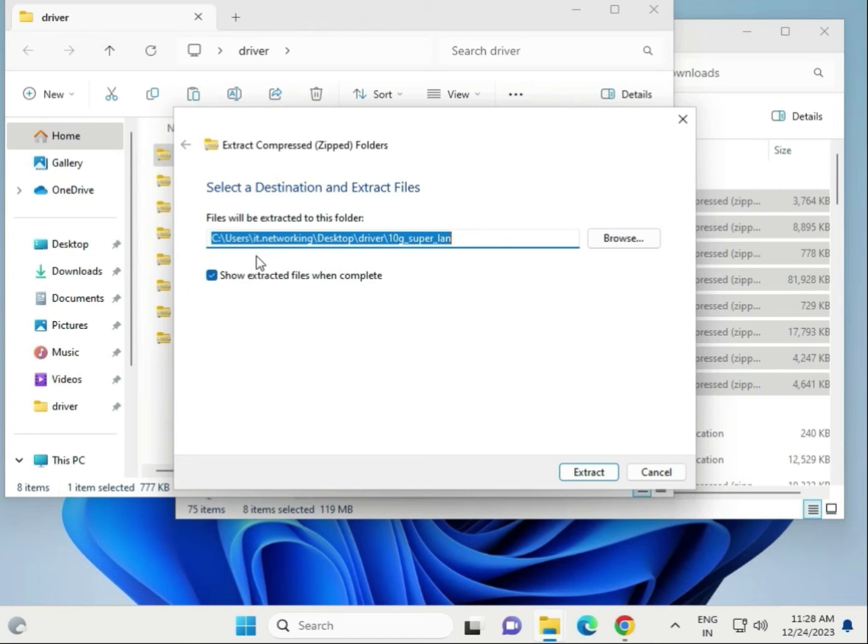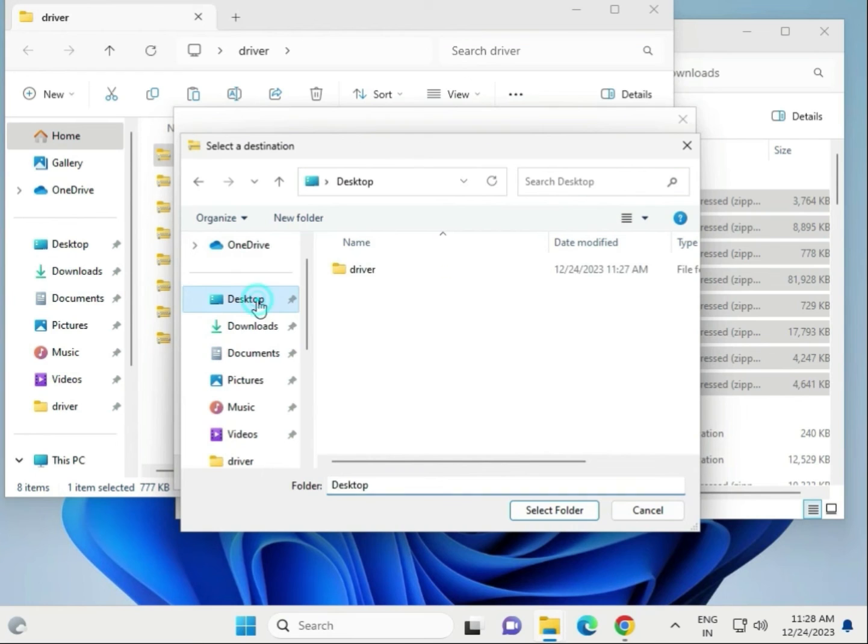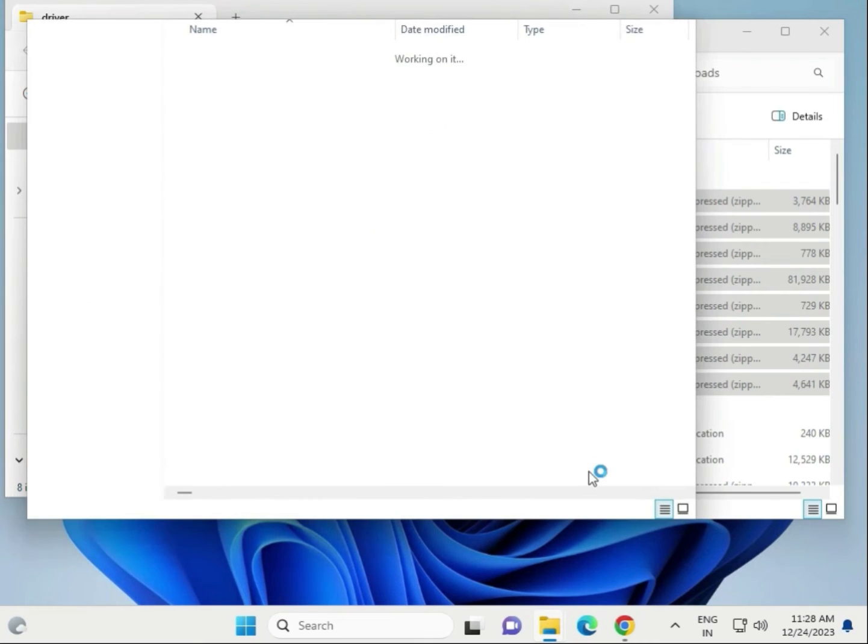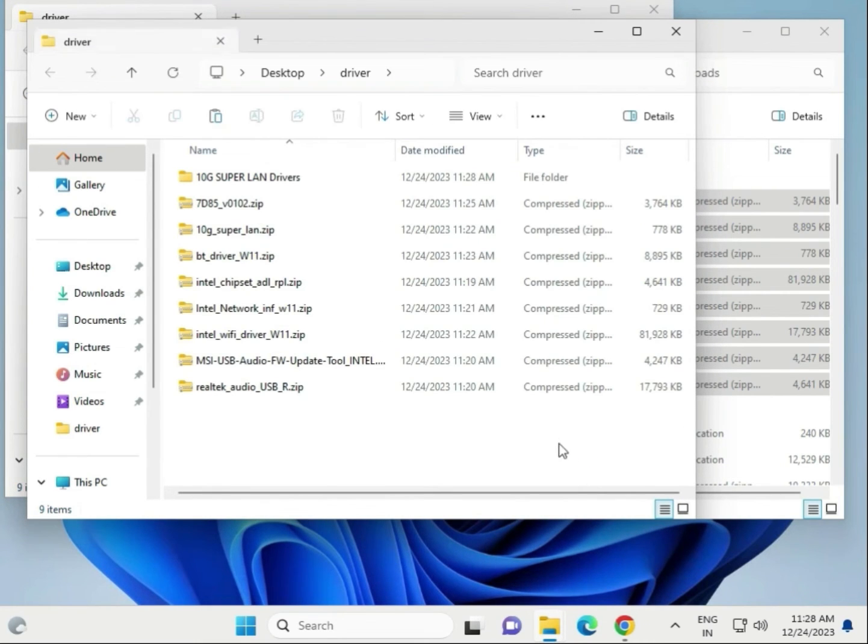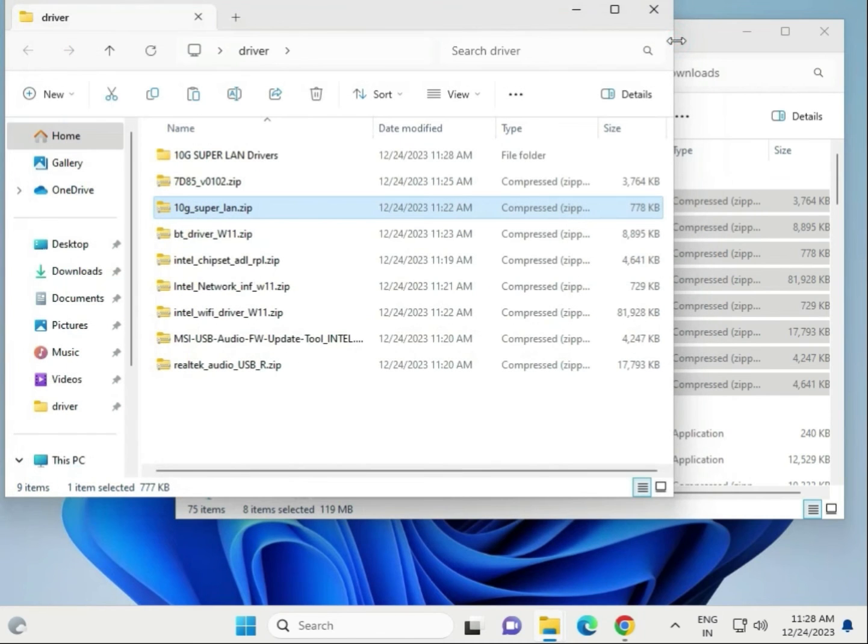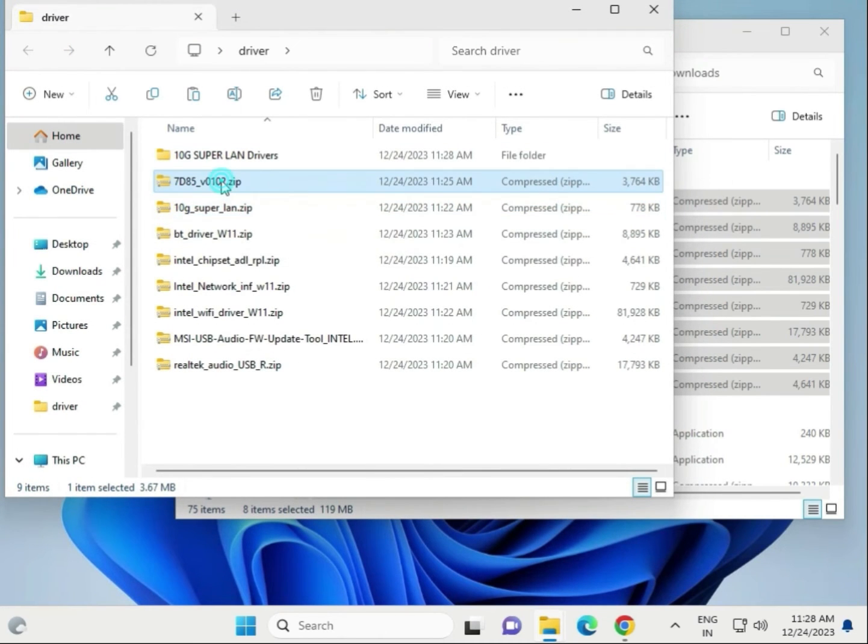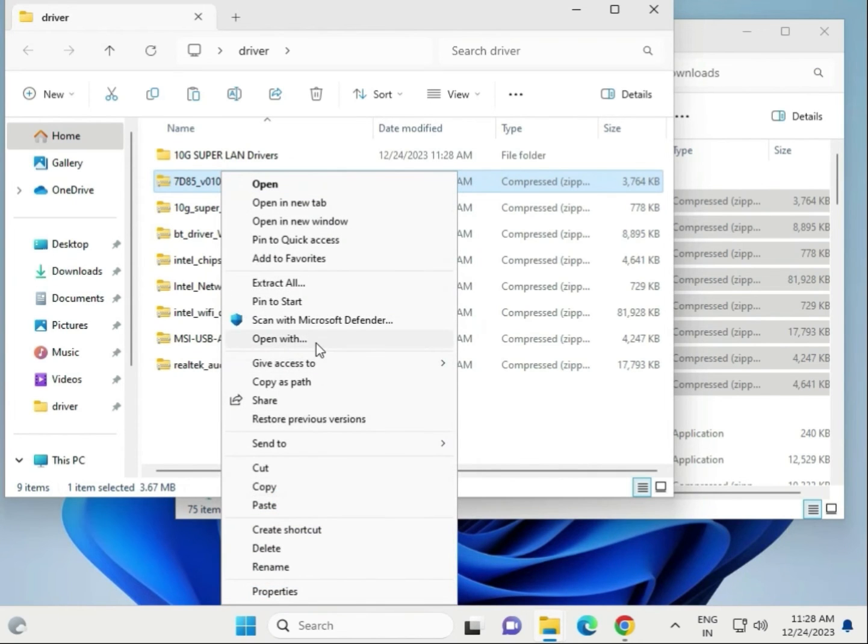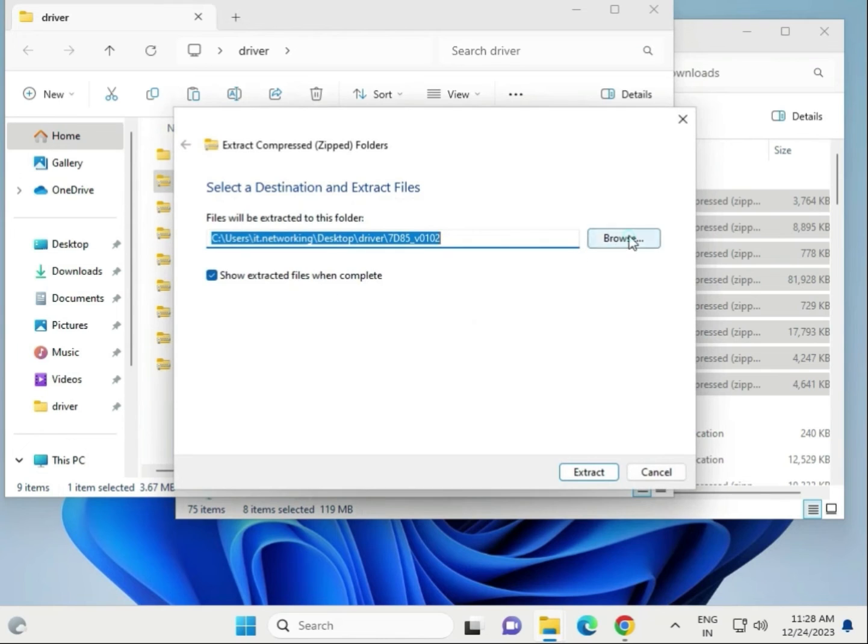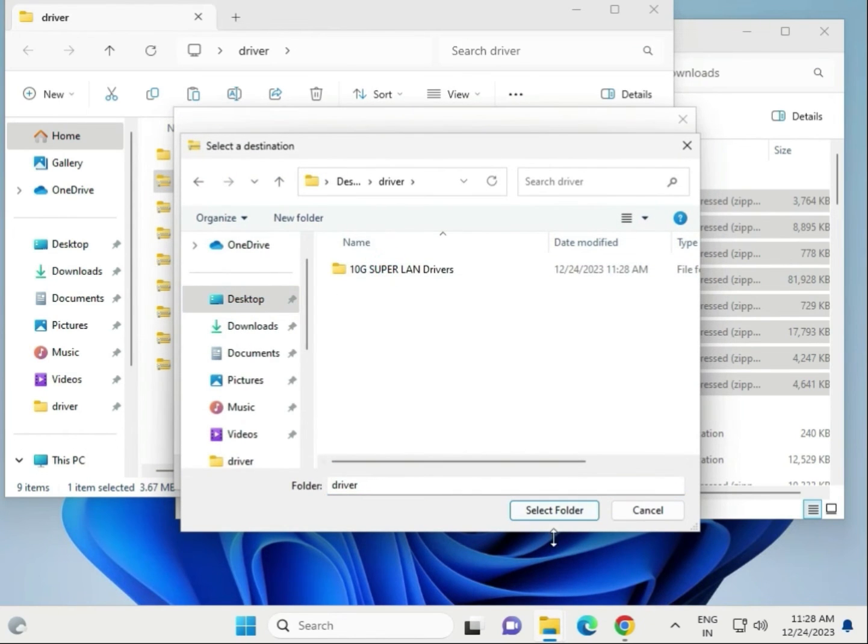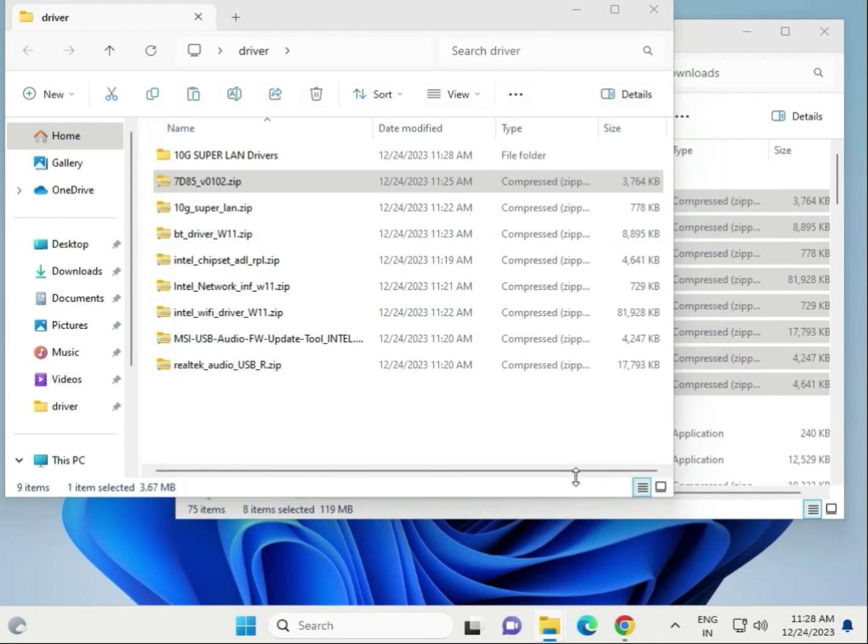Same location, desktop driver. Select this and then extract here. Then second, extract all. Choose desktop, drivers, and select the folder, and then extract.